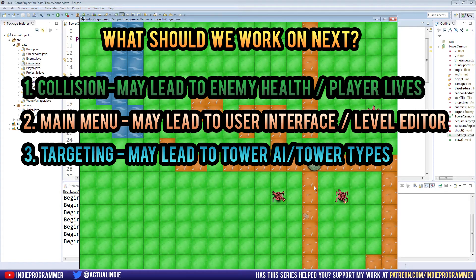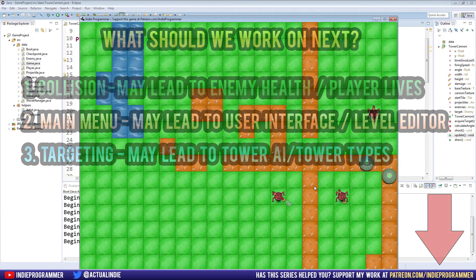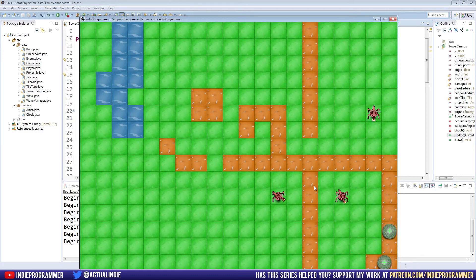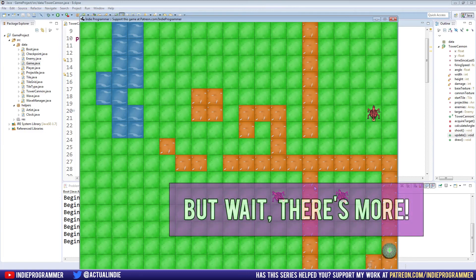Those are our three options for what we can work on in the coming weeks. We will eventually finish all three throughout the course of the game, but it's more about what you guys want to work on immediately and in what order. I'm going to create a poll with those three options and post it on the Indie Programmer Patreon feed. The Patreon feed is available to everyone who pledges the minimum amount — just a dollar. I'm going to check the results this coming Wednesday and make that episode based on whatever the most popular option is.